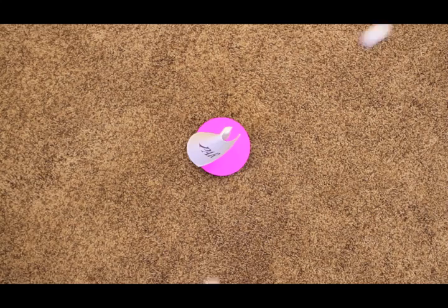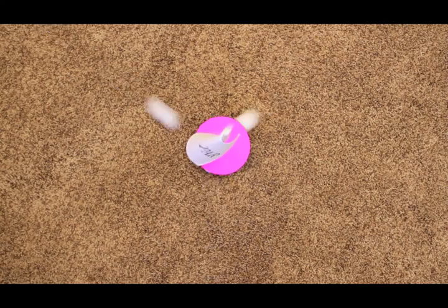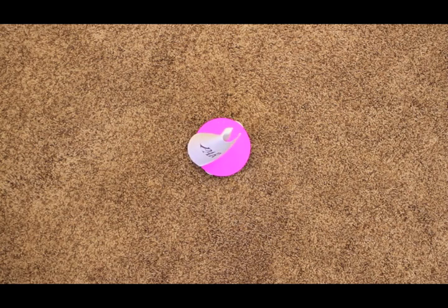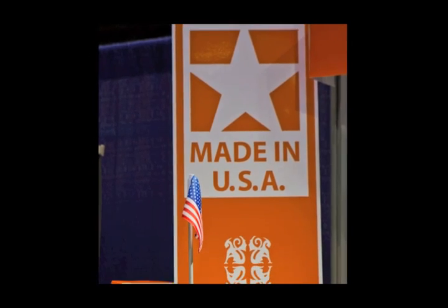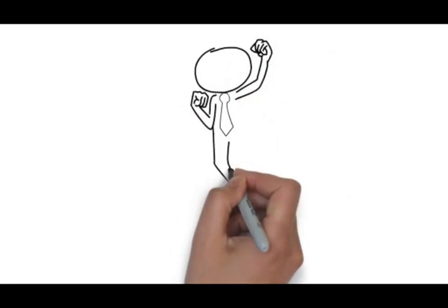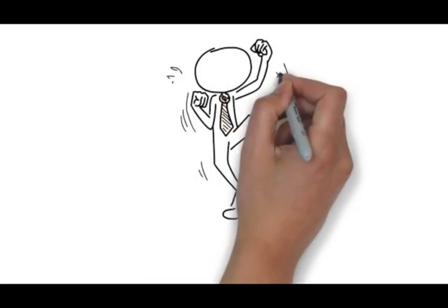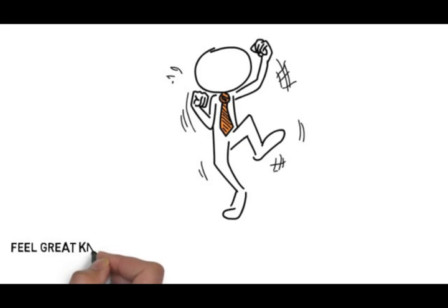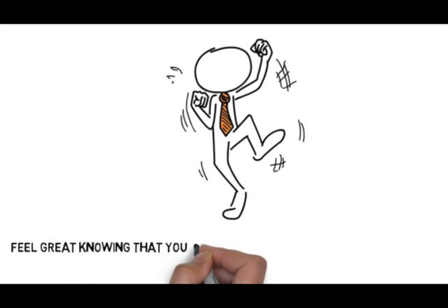It's fun for golfers of all ages and skill levels, and it's made in the USA. Now you can feel great knowing that you gave a gift that will be used and loved.